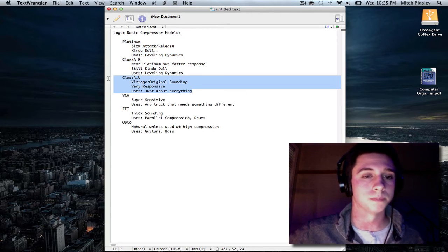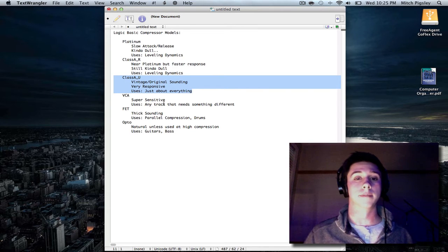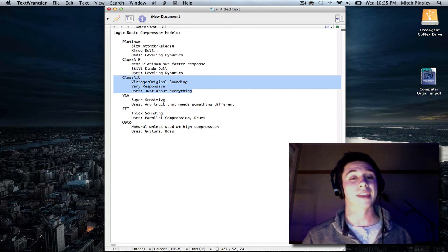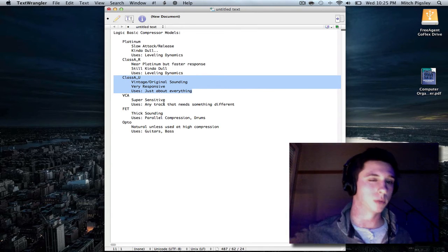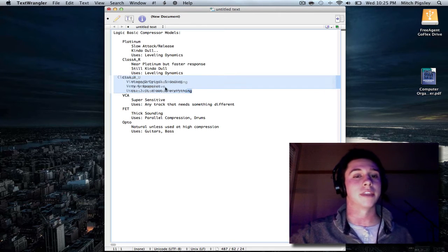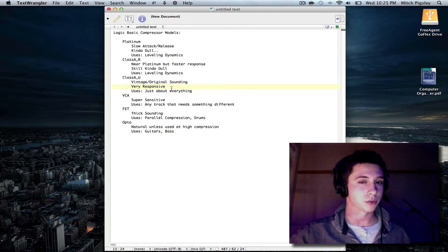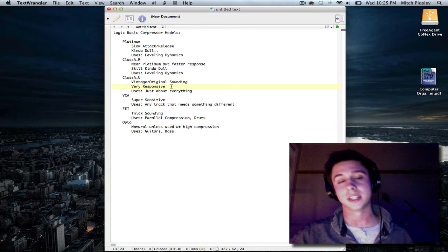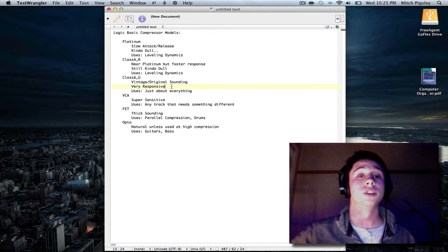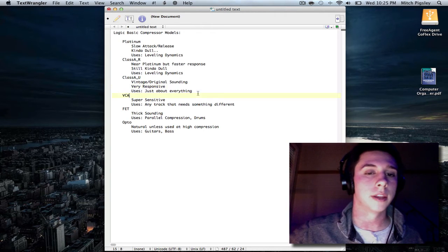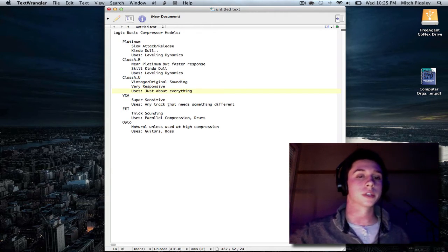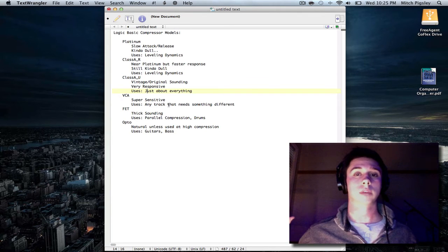Now, the Class A_U, I've used many times over, and that is because it has a very vintage and original sound. And I think why it has that vintage and original sound is because it is very, very responsive, which is a good thing. And that's why I'm saying for uses, everything, everything.